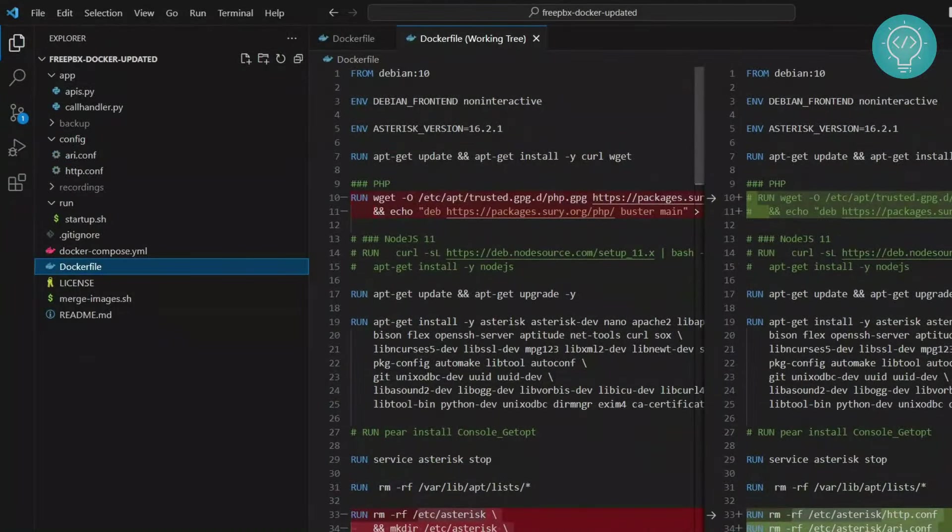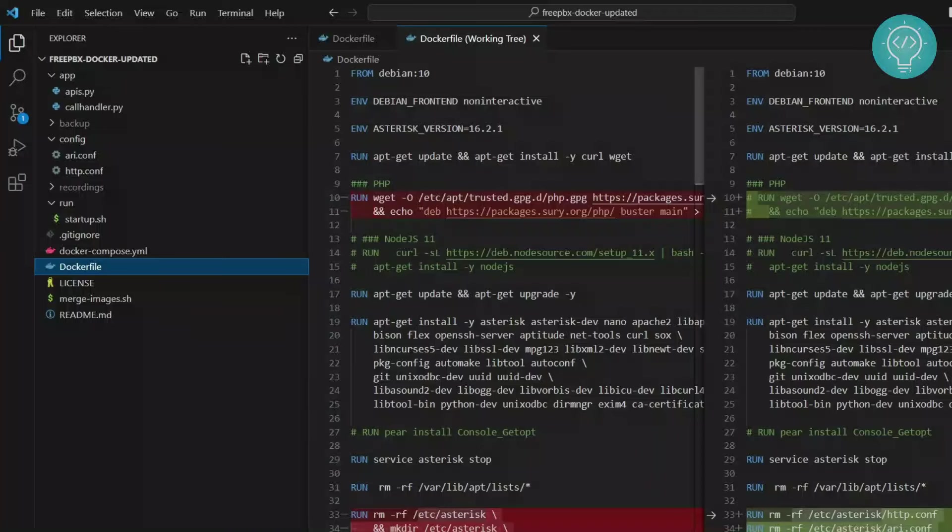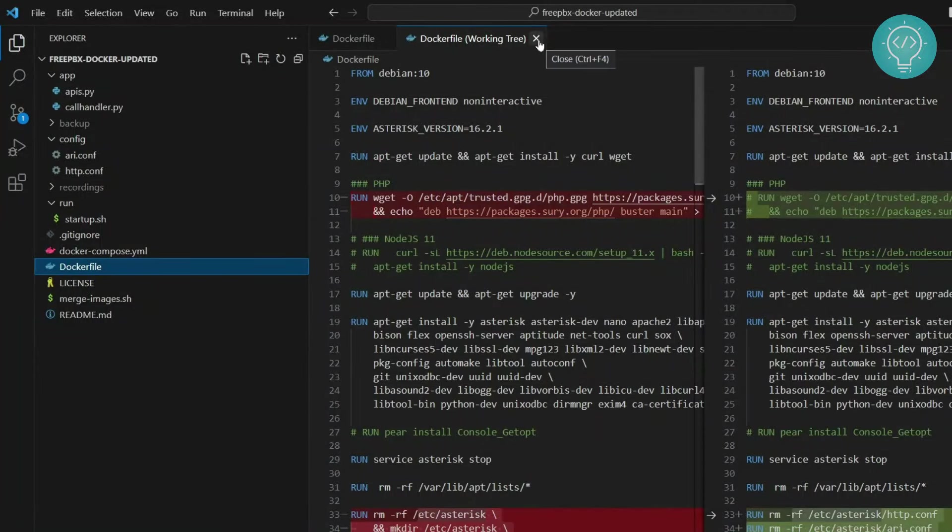So this is how you can install and use Git in Visual Studio Code. If you have any questions let me know in the comments below.